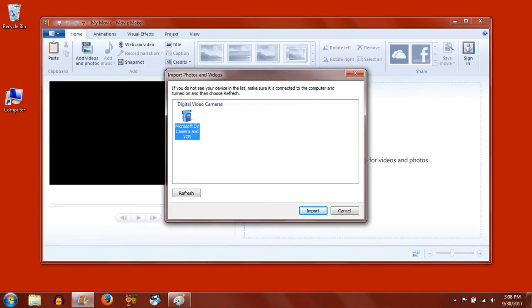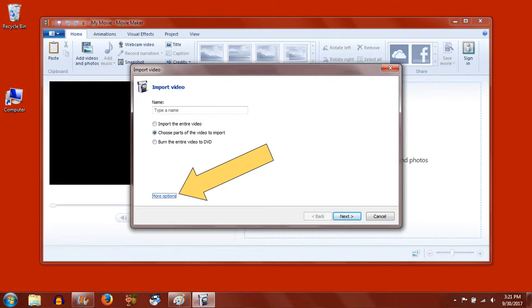From the pop-up window, choose the camcorder it shows you and click Import. Before we start importing the video, we should choose a place to save the video.